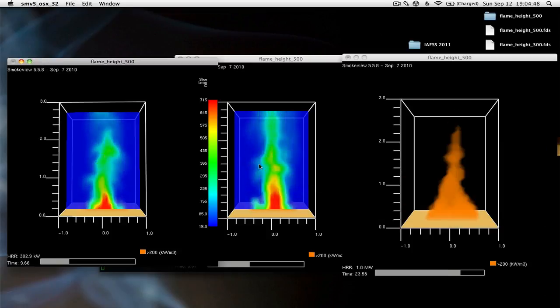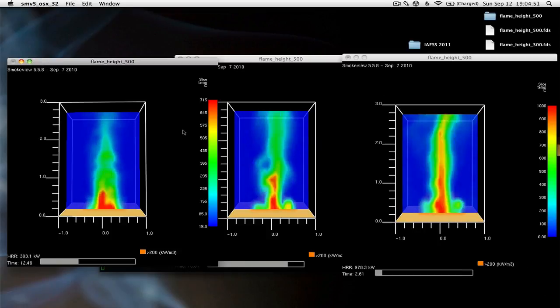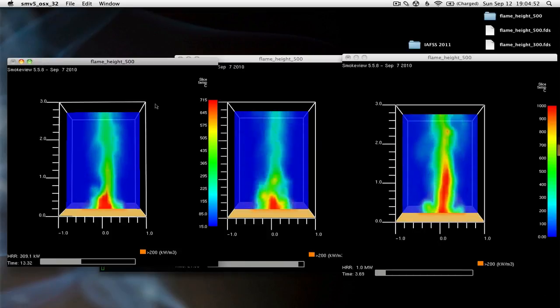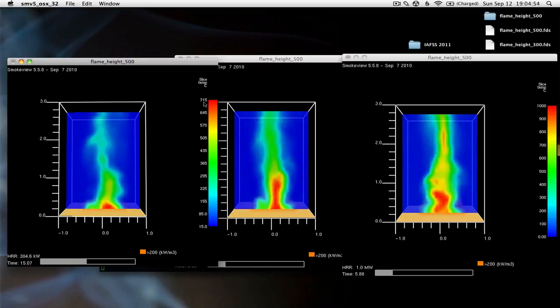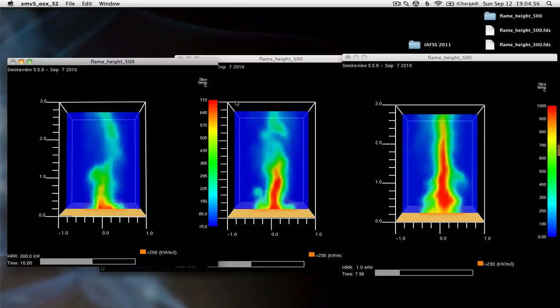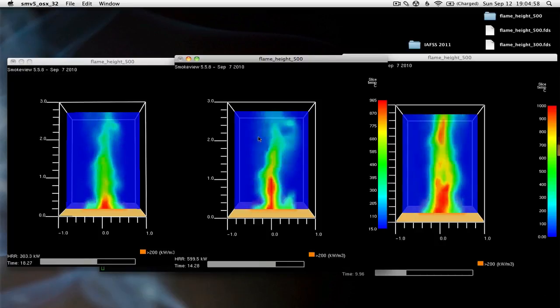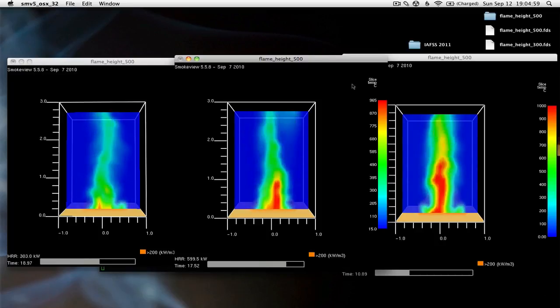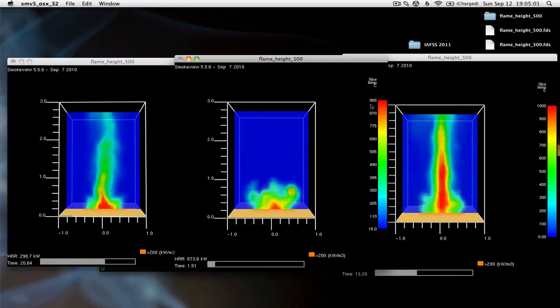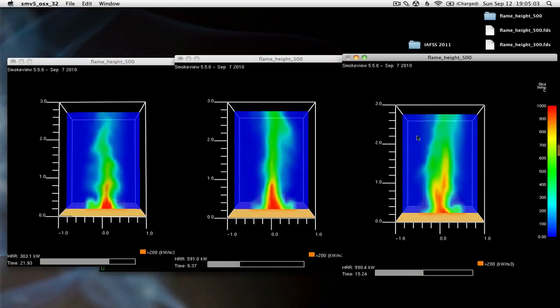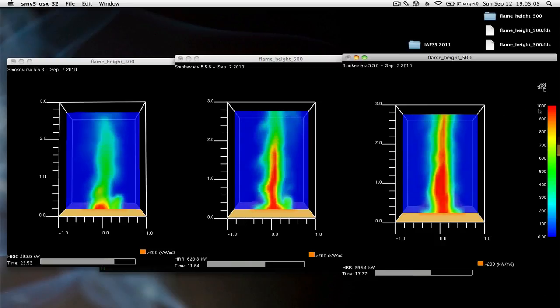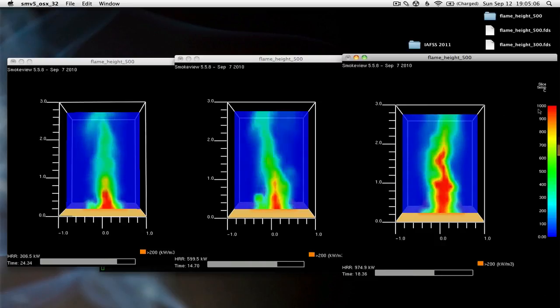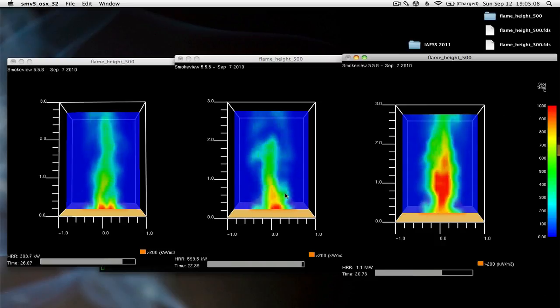So there we go. If we look at the 300 kilowatt case, the peak temperature is about 700 degrees Celsius. For the 600 kilowatt case, the peak temperature is about 960 degrees Celsius. And for the 1,000 kilowatt case, the peak temperature is about 1,000 degrees Celsius.